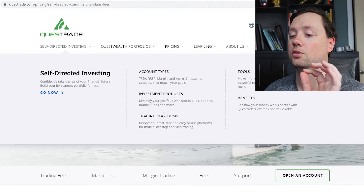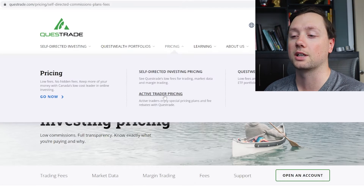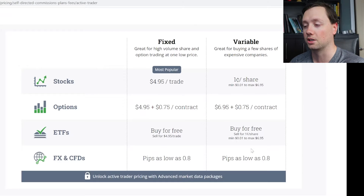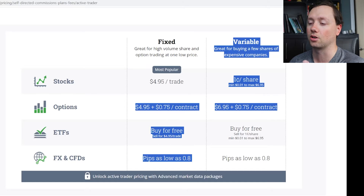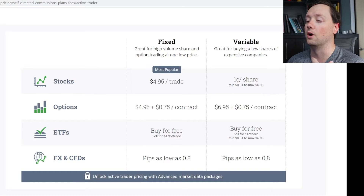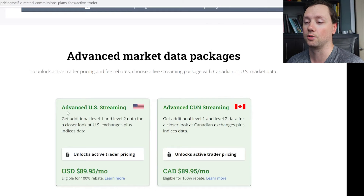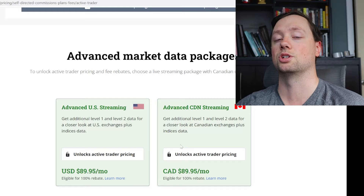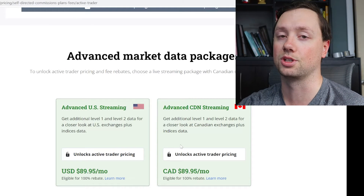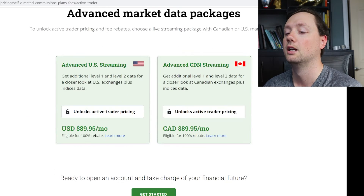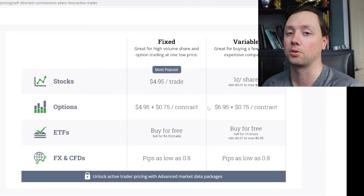If you're going to be doing a lot of swing trading or day trading, that's when you might want to consider the active trader pricing, which gives you a couple of options: fixed pricing or variable. The big cash saver is in the options — you can get your options down to $4.95 to start with $0.75 per contract, so almost cut in half. You also get cheaper trades overall. You do have to buy a data package — $89.95 in the US and $89.95 Canadian for Canada — and this gives you level one and level two data, which shows you where the different orders are at and what orders are going through the system in real time. So it's going to cost you about $90 per month, and then you'll get access to the better pricing on trades as well.